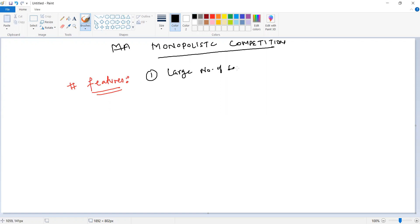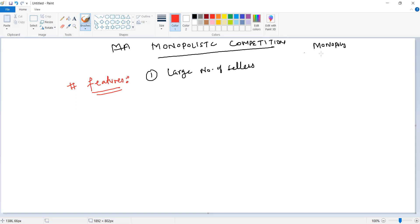When we compare with the monopoly market, in monopoly we had only one seller, whereas here we have large numbers of sellers.